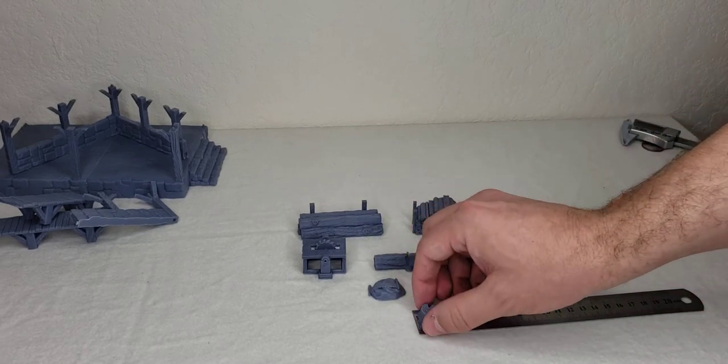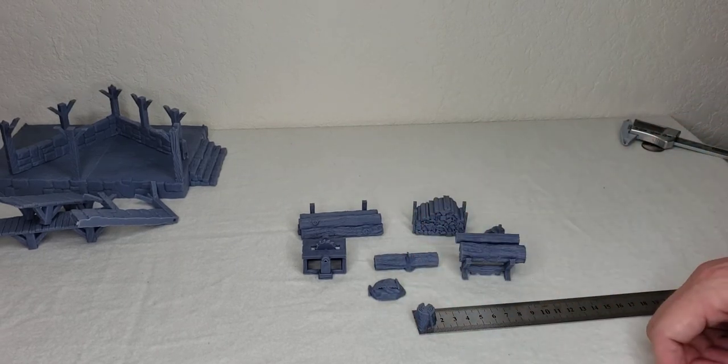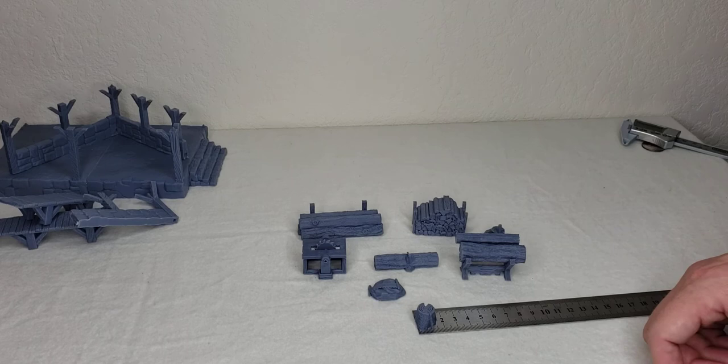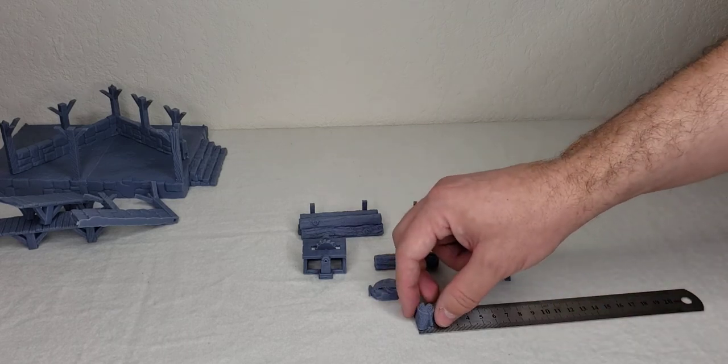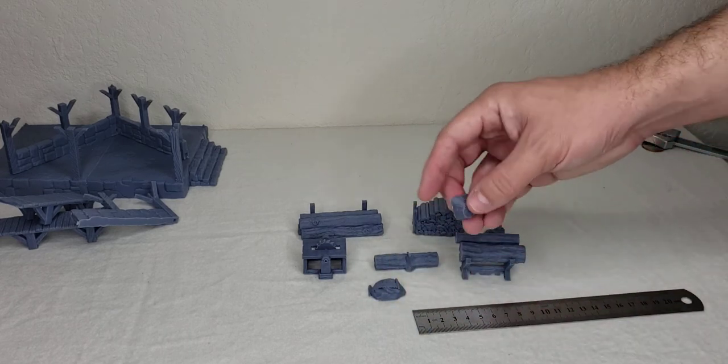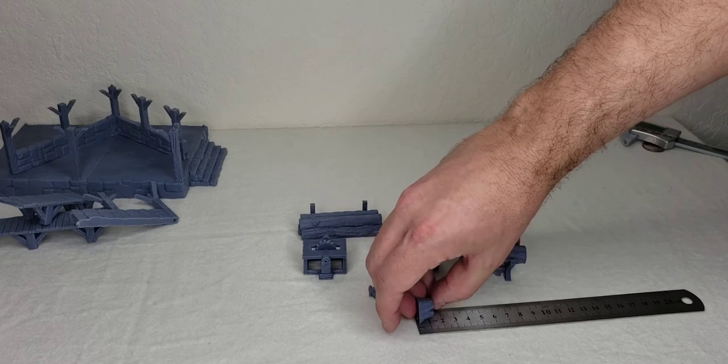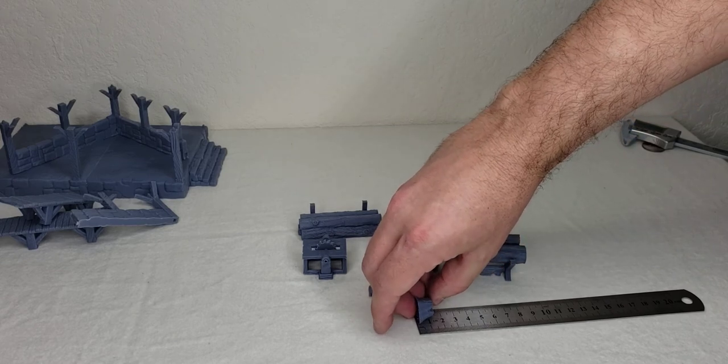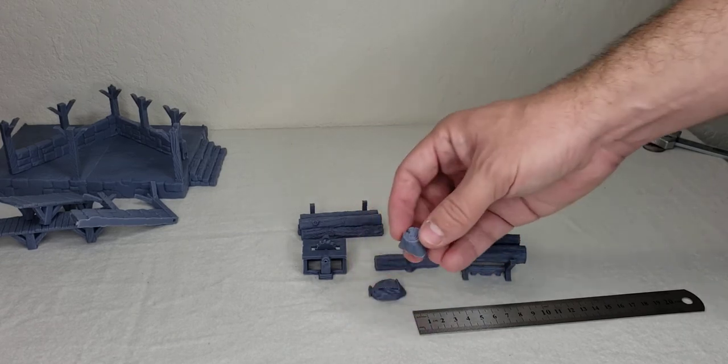So the stump looks like about a centimeter and a half in that direction, and in this direction we'll say just over one centimeter.